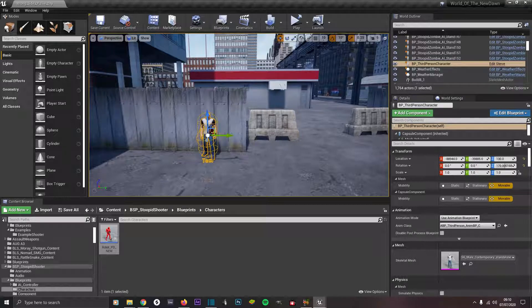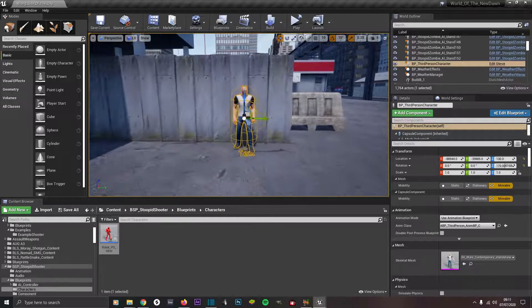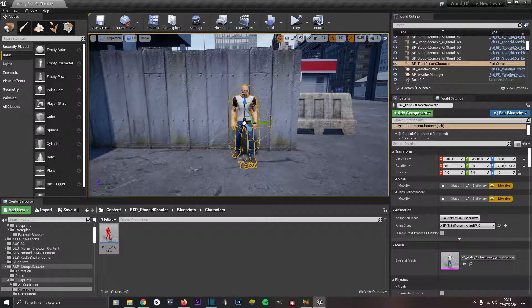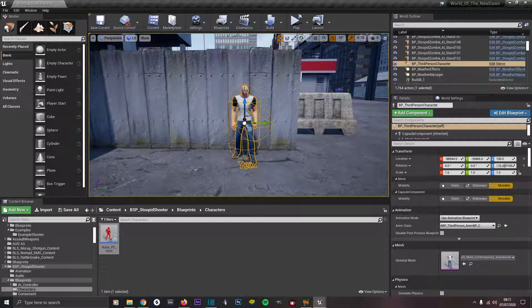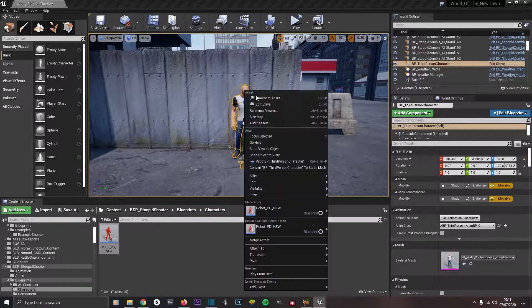At this point you want to place down a character, an NPC. We're using this guy here. I don't provide this character but I do provide a robot character so feel free to use that. Right click on him and go to edit his name whatever it is.